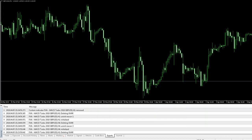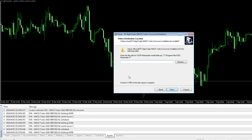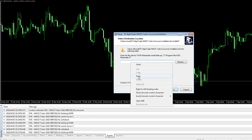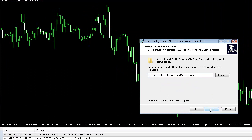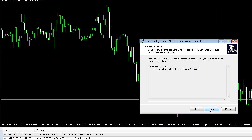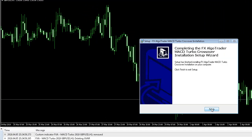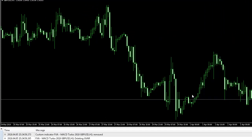Close that down and go back to the installer. Right click in the path field and click Paste. Click Next, then click Install, and you're done.